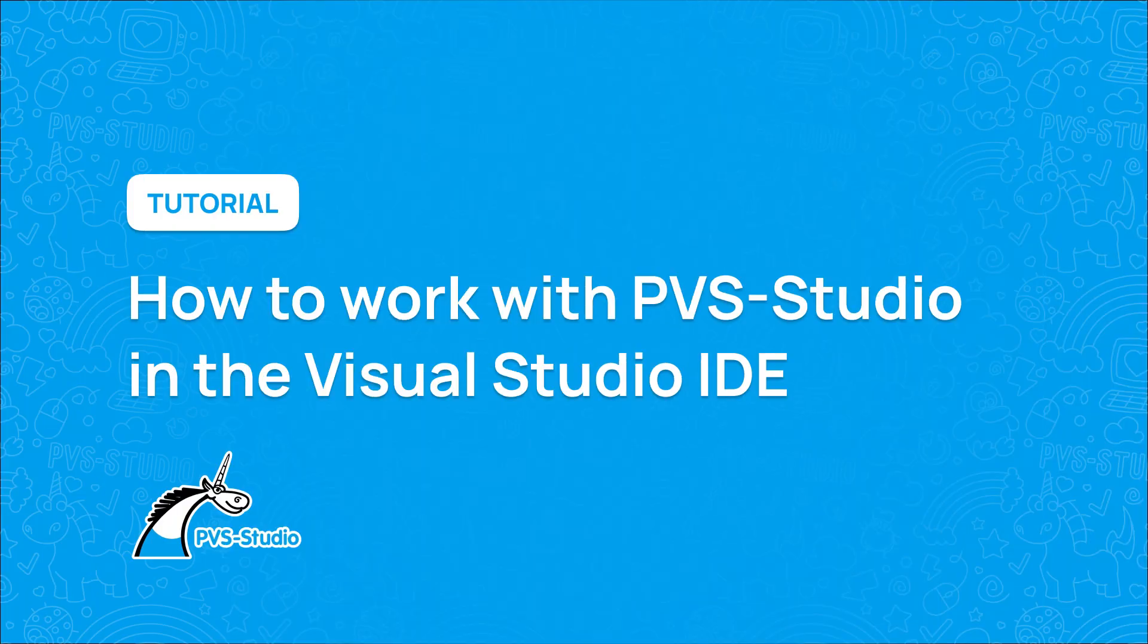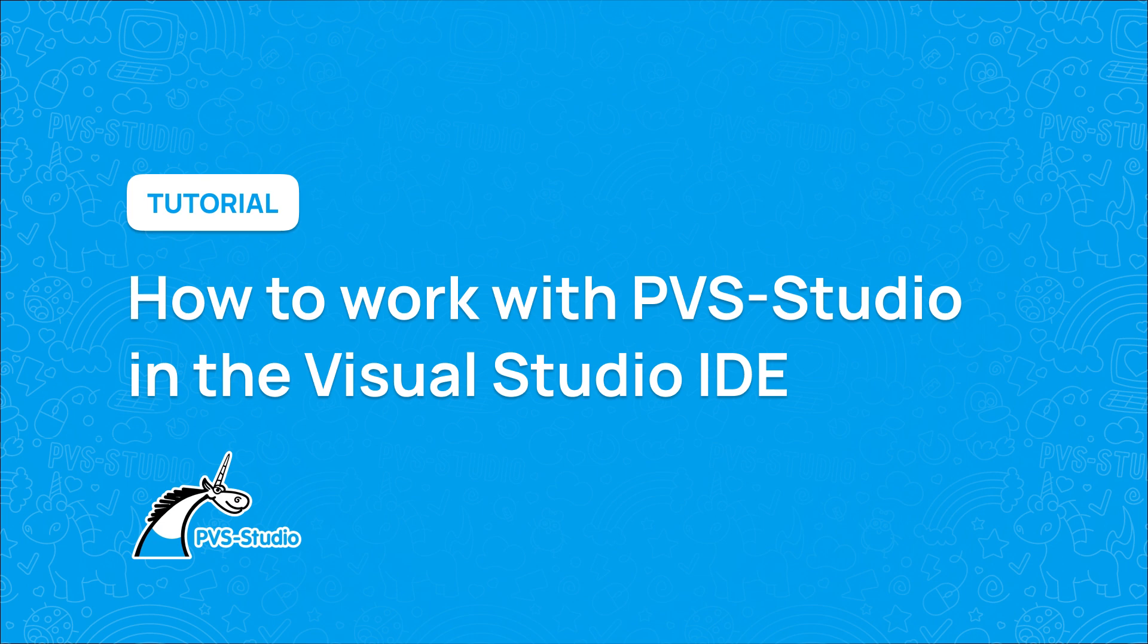In this video, we'll show you how to use the PVS Studio plugin in the Microsoft Visual Studio IDE.